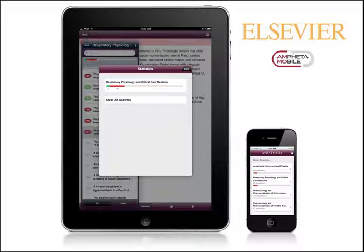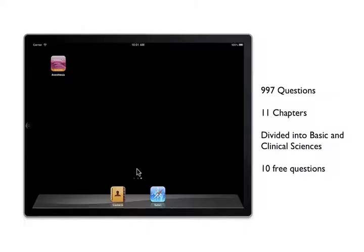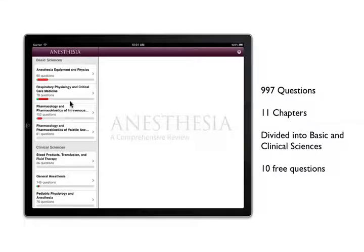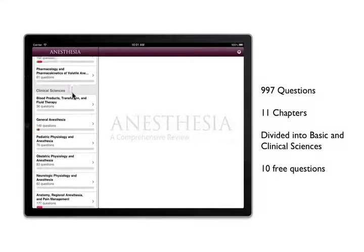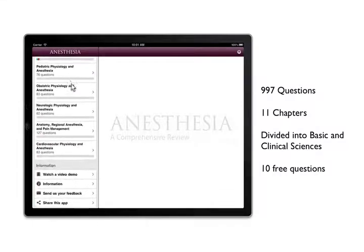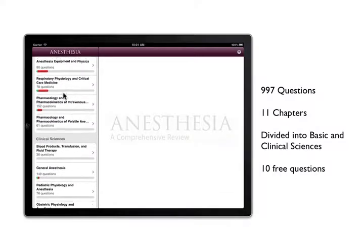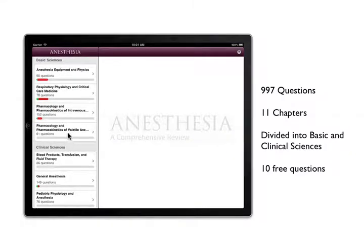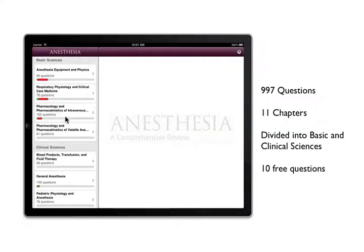Let's get started on the features and functions of the app. With the app installed, click on the icon and then you will see there are currently nearly 1000 questions across 11 chapters divided into basic sciences and clinical sciences from the latest print edition of Anesthesia. Included free with the initial app are 10 questions from chapter 1.